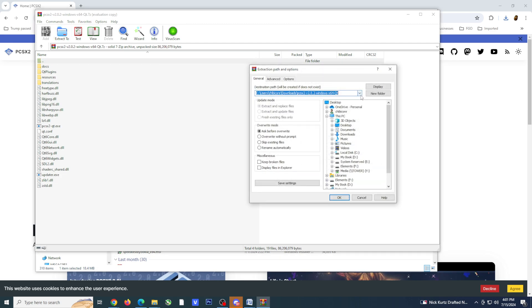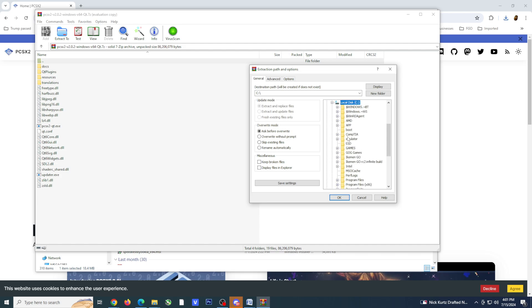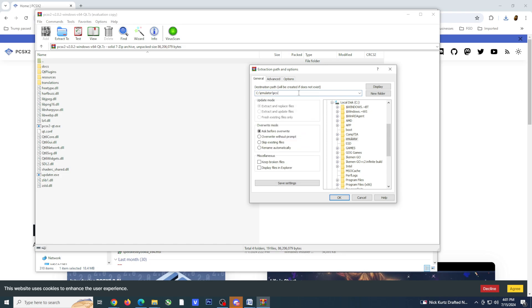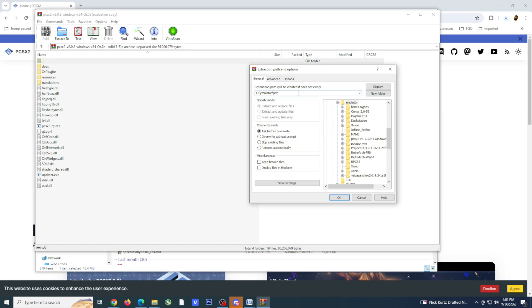If you plan to do this the same way, you want to make sure and create a new folder for PCSX2 within the subfolder. This can easily be done by adding a forward slash and typing PCSX2 in the destination path after you selected your subfolder.